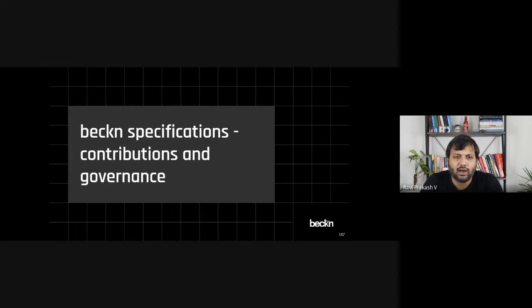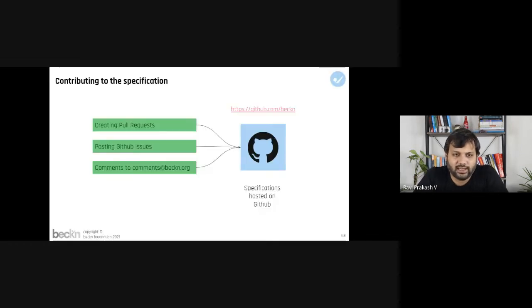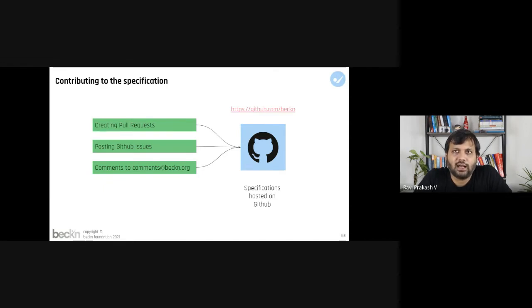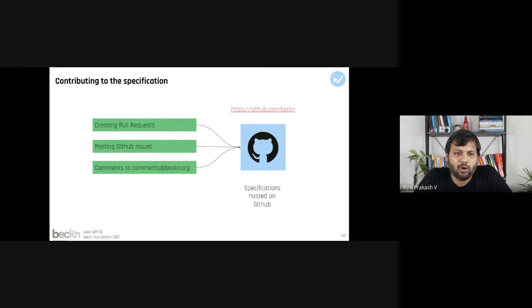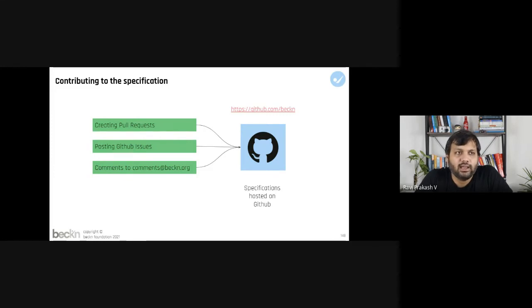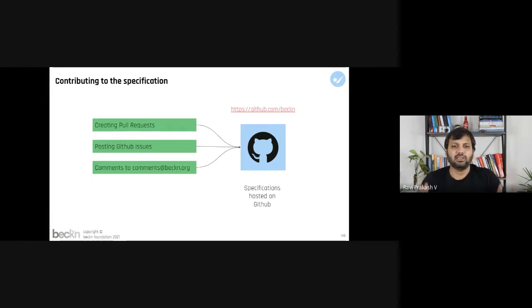How does the specification basically evolve? Right now the specification is basically hosted on GitHub. There are various ways to contribute to the specification. Given that the specifications are currently in the CC-BY-ND license, the specification doesn't allow forking and creating a separate specification on its own as of now. The specification allows contributions to be submitted in the form of GitHub pull requests. It can also be in the form of raising GitHub issues which can always result in a pull request later on, or it could also be in the form of an RFC submitted to comments at beckn.org.